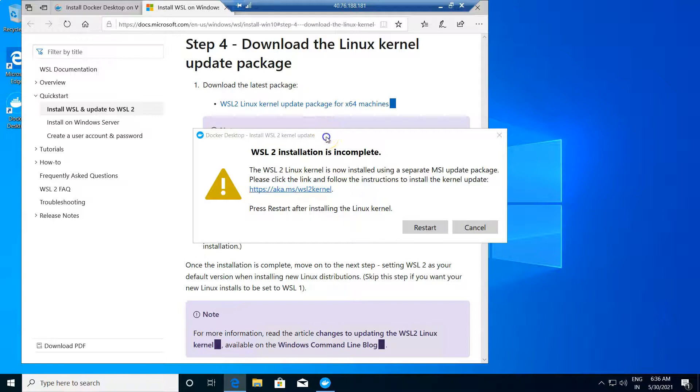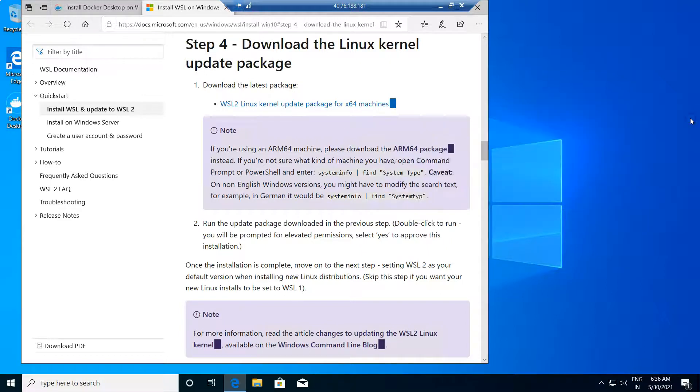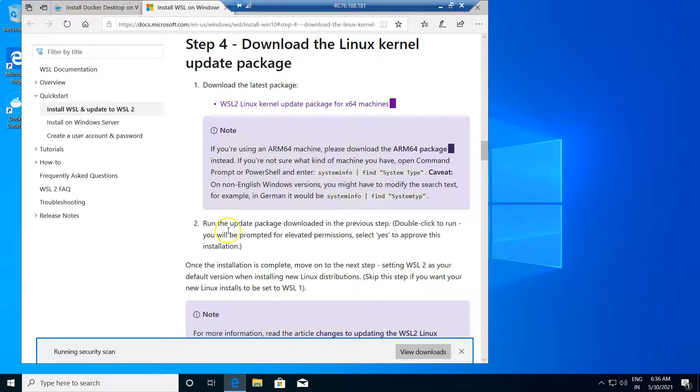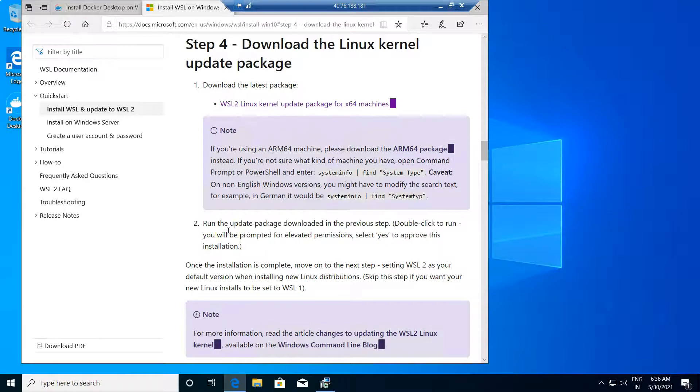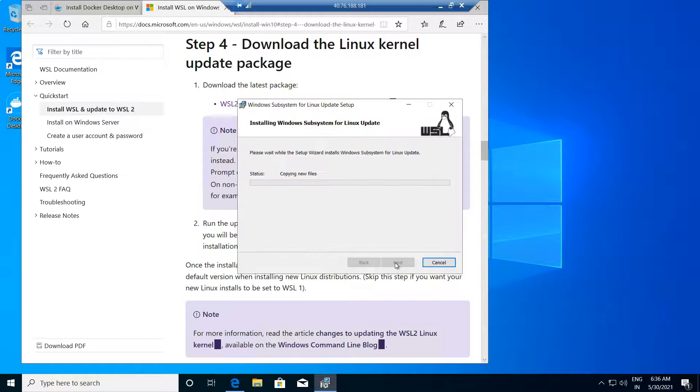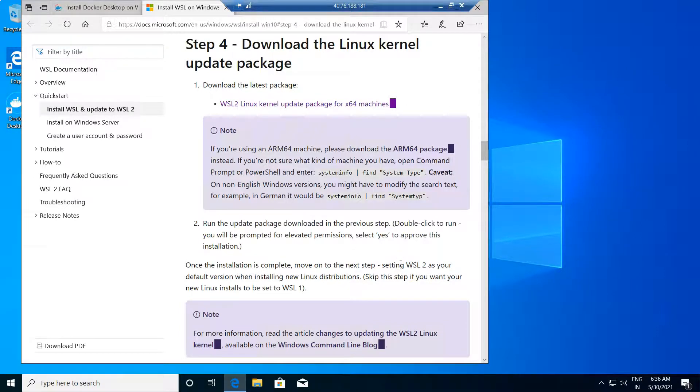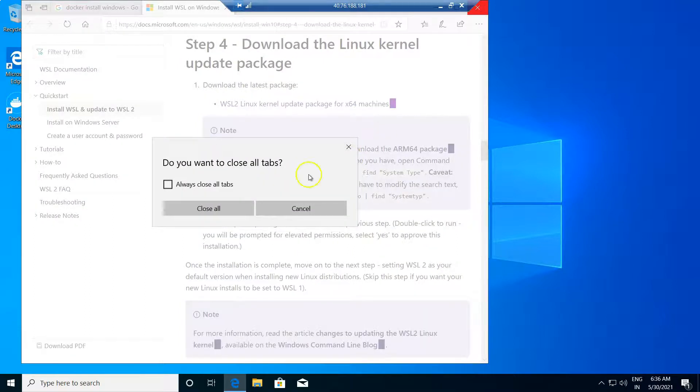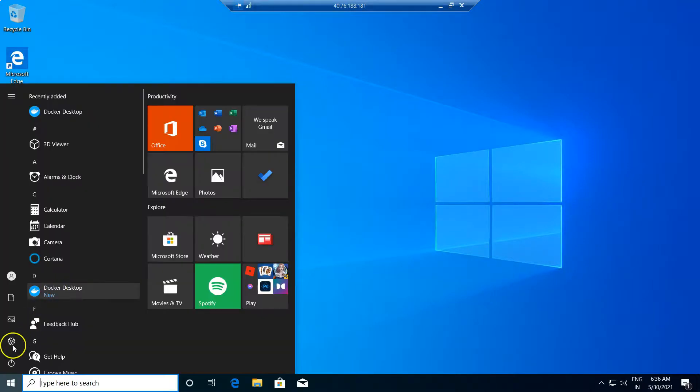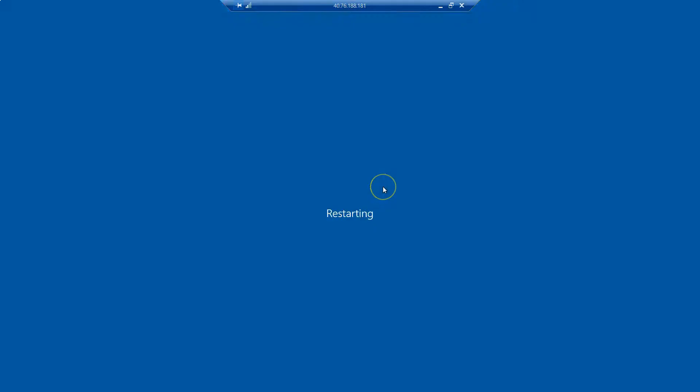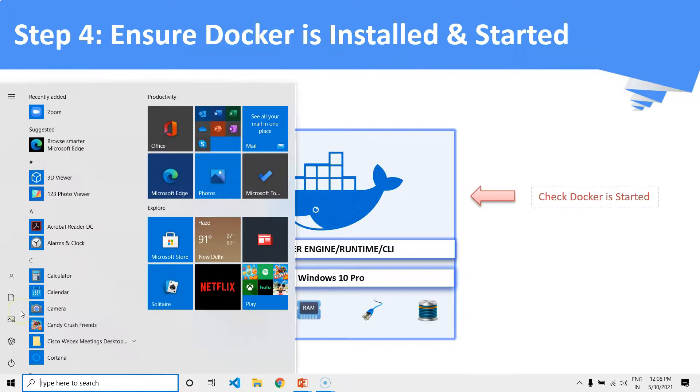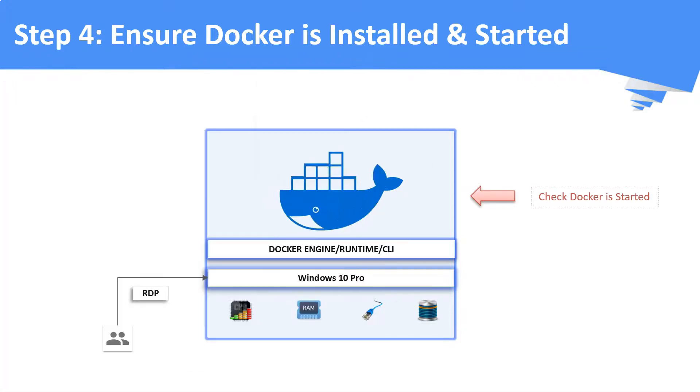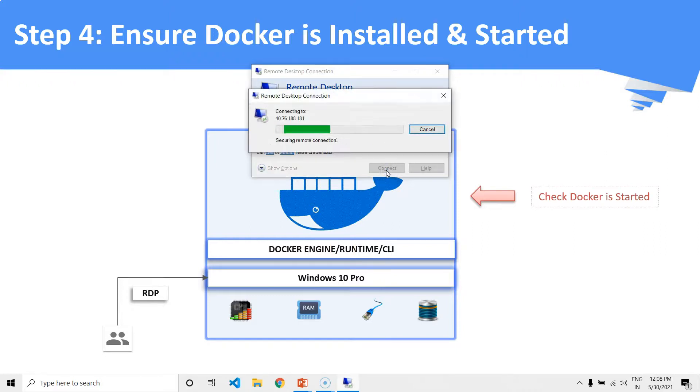And so we are going to update the WSL package to the latest. WSL stands for Windows Subsystem for Linux. Once this package is updated, just restart the machine in order to make the latest changes into effect. Again, connect back to your remote machine. And this time, hopefully the Docker engine should be started.